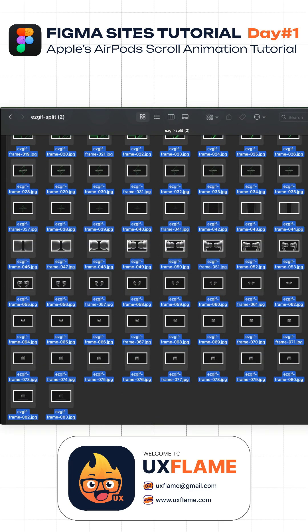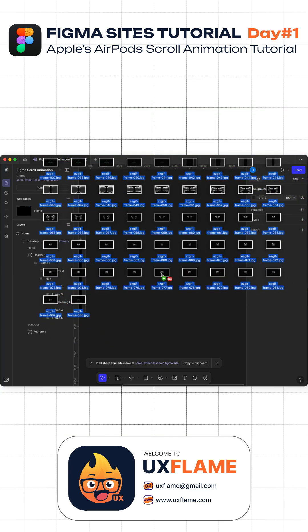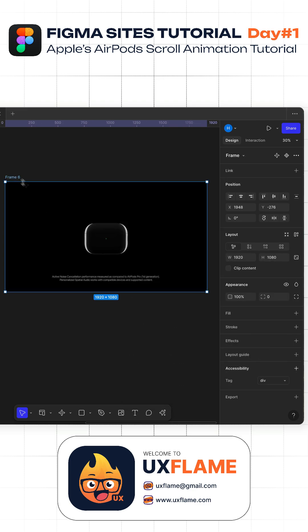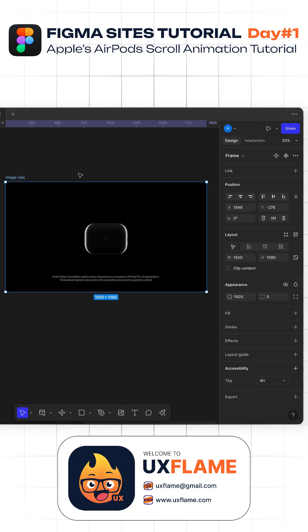Next, drag all your frames into Figma Sites. Align them vertically and horizontally to make sure that they stack perfectly. Now turn them into a single frame and rename the frame to image sequence.